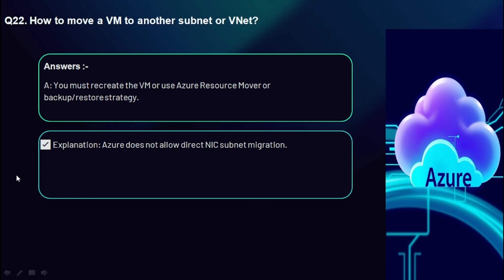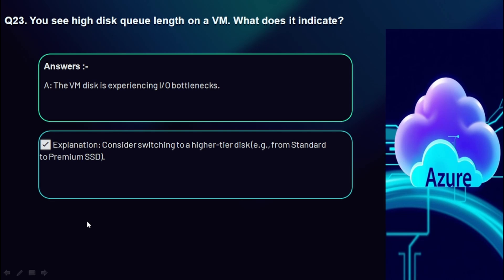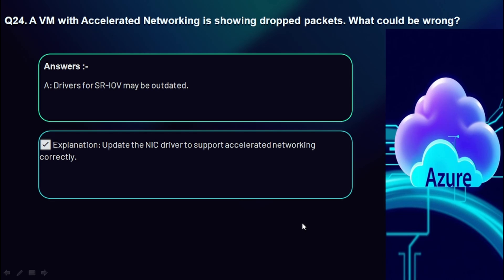Question 23: You see high disk queue length on a VM — what does it indicate? The VM disk is experiencing I/O bottlenecks. Consider switching to a higher tier disk, for example from Standard to Premium SSD.